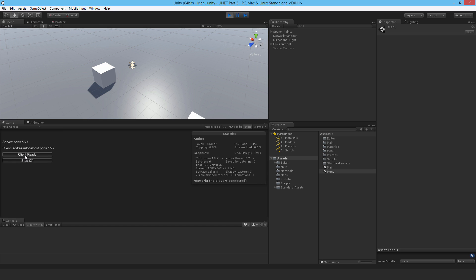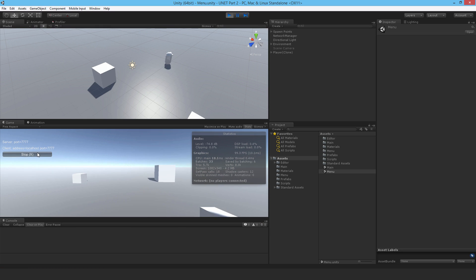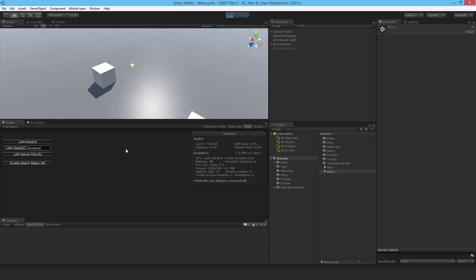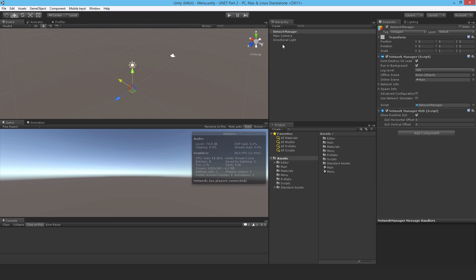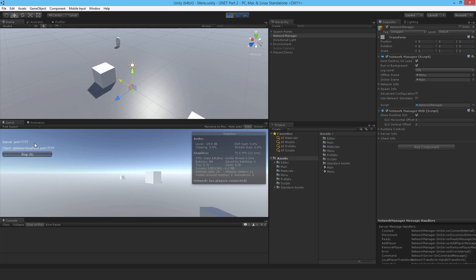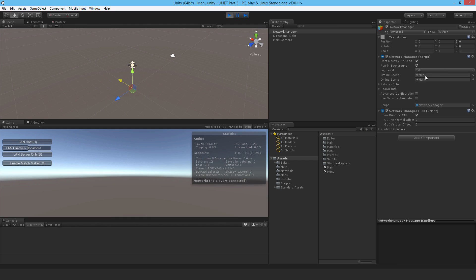Something unexpected happens — it looks like the game isn't returning to the offline scene when stopping. After investigation it seems I forgot to save the scene with the menu setup earlier. After saving and retrying, it works correctly: I can log in and out and the scene transitions function properly.